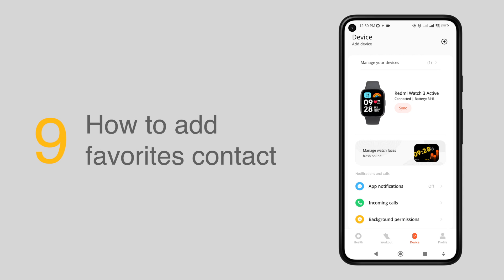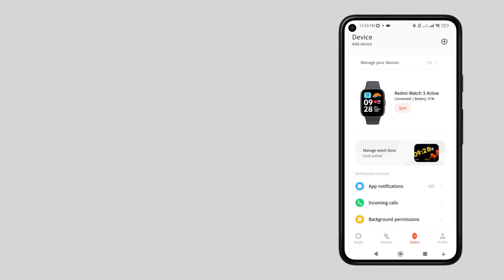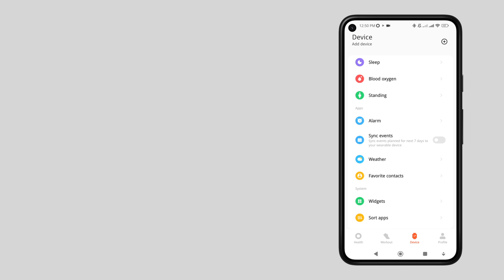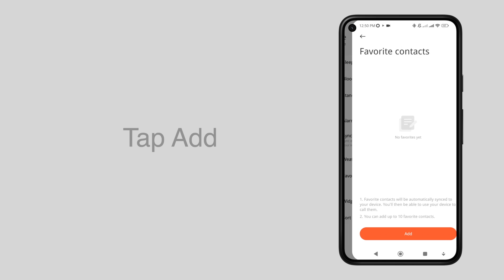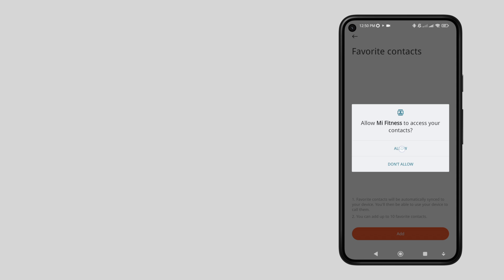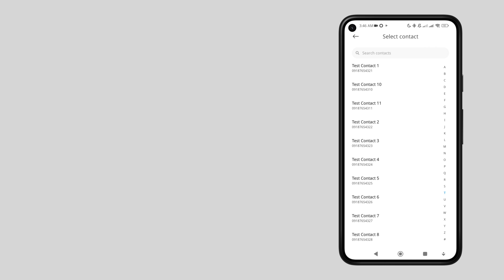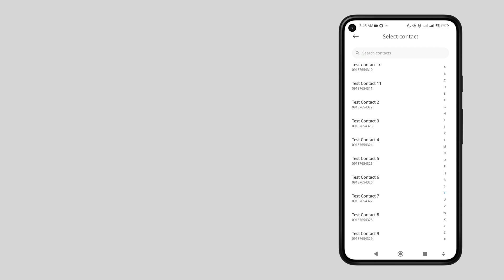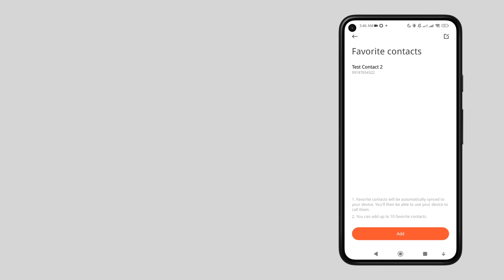If you want to easily call someone from your Redmi Watch 3 Active, you need to add your favorite contacts first. To add one, scroll to the app section and tap favorite contacts, then tap add contact. If a permission prompt appears, just tap allow. You can now see your contact list — select a mobile or phone number. Take note that you can add up to 10 contacts to your favorites.